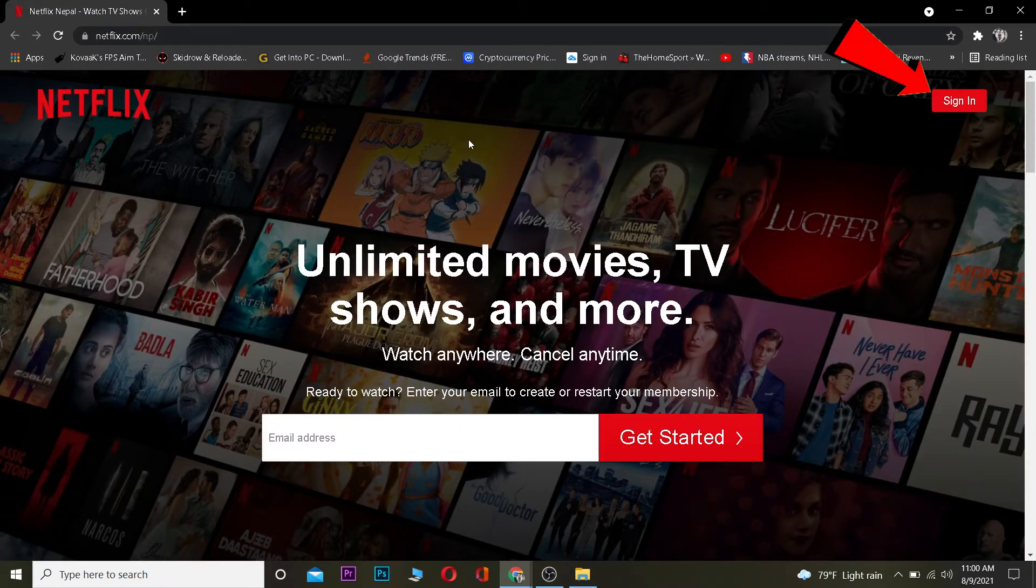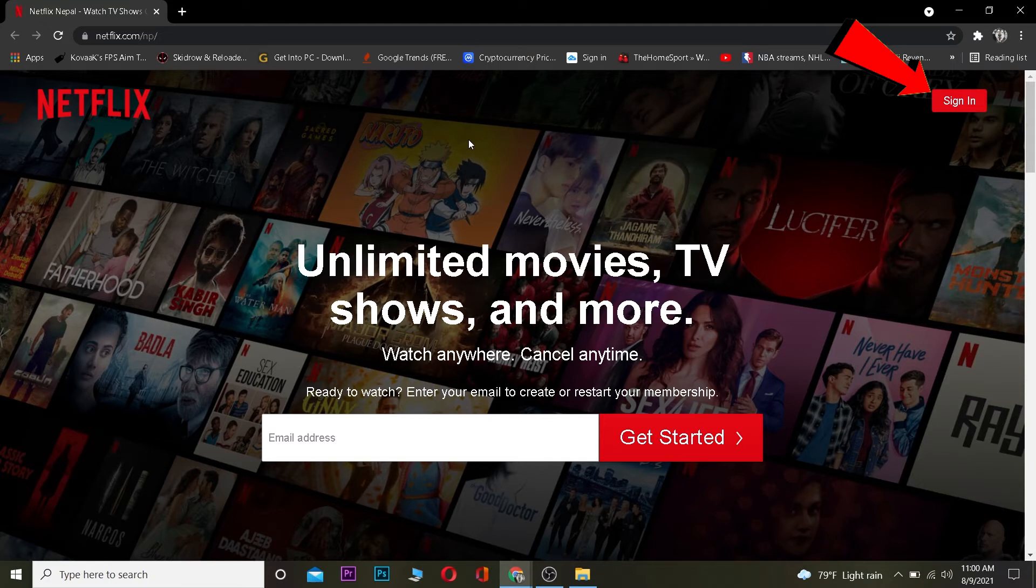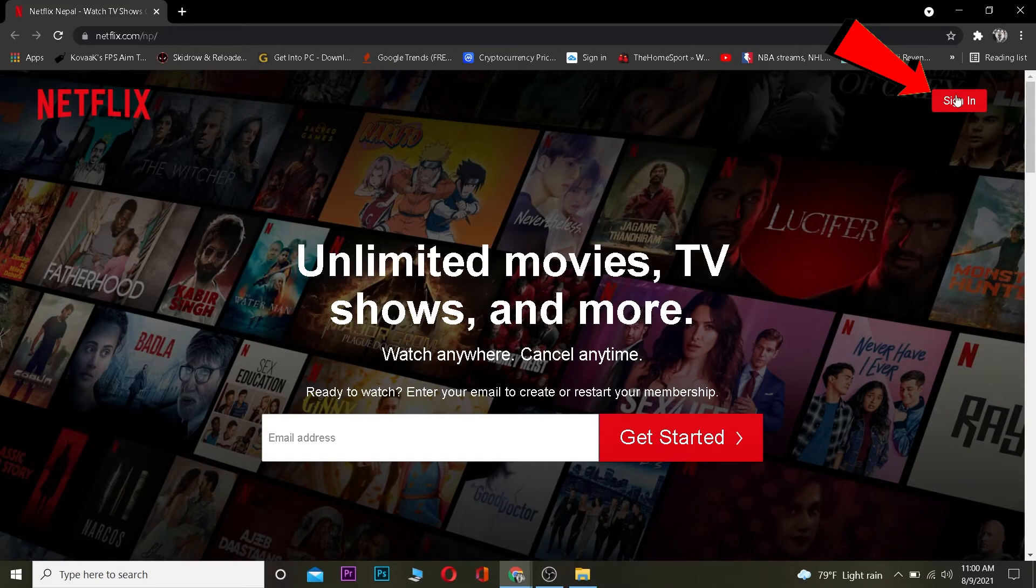Basically sign in to your account. I'm going to sign in to my Netflix account. If you guys do not have an account, you need to create an account first.